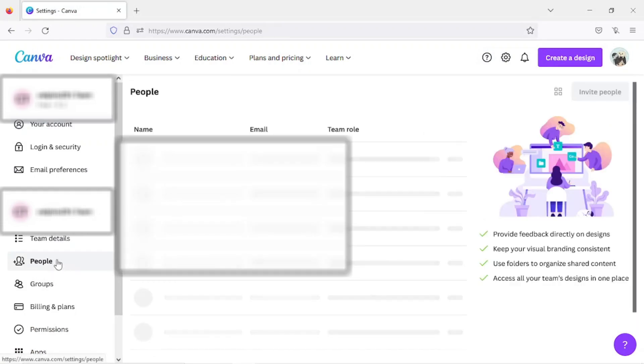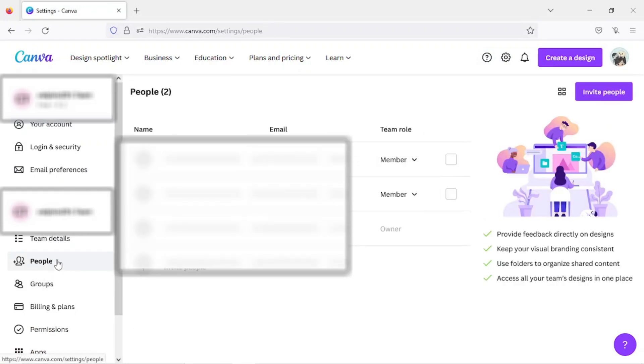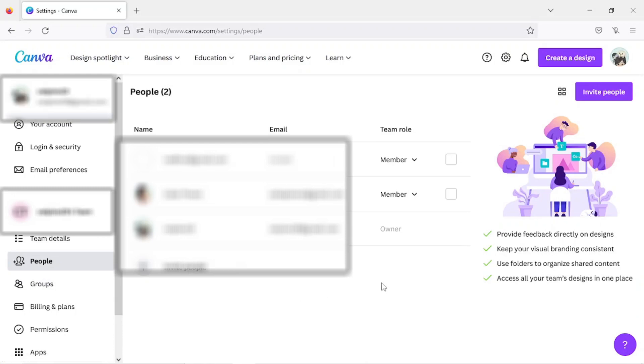Here, you'd be able to see your team members as well as their email addresses. Check for the team owner or team administrator.